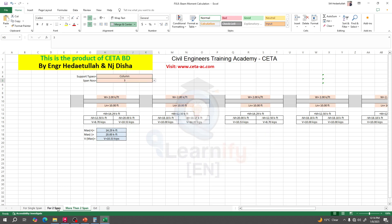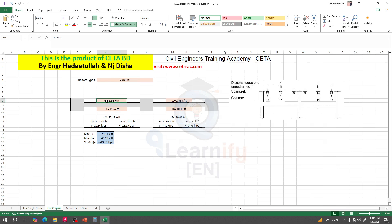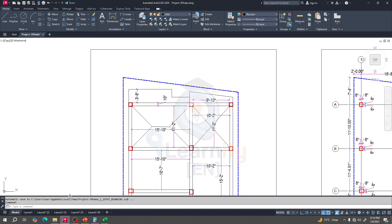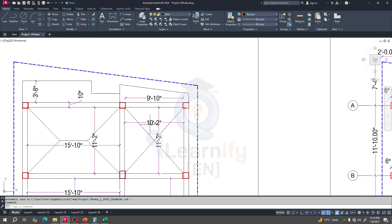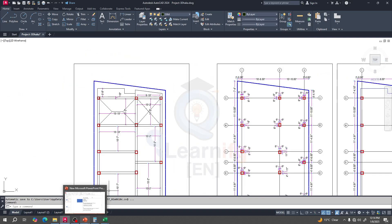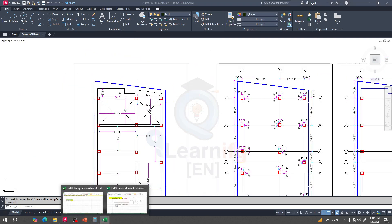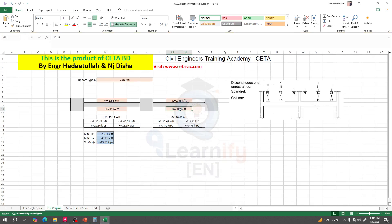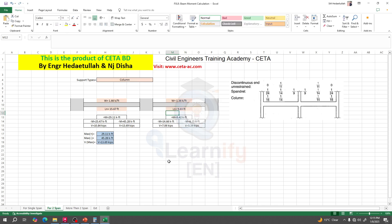The procedure is the same. I'll go to span two. We need the values of w and ln. The ln for the left portion is 15.67 feet. The right span length is 9 feet 10 inches, which I'll enter as 9.833 feet. Clear span is done.